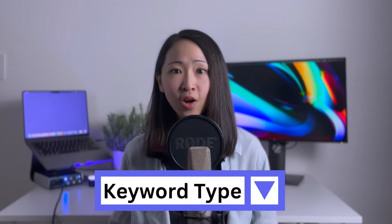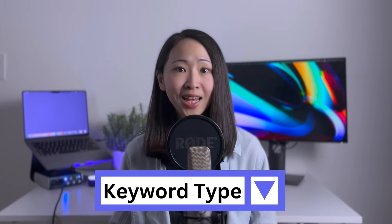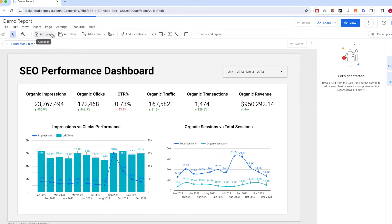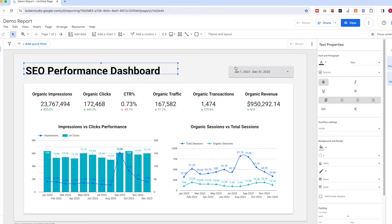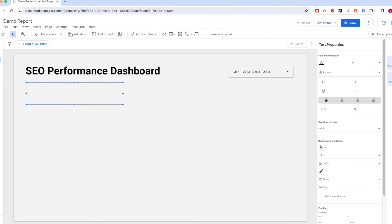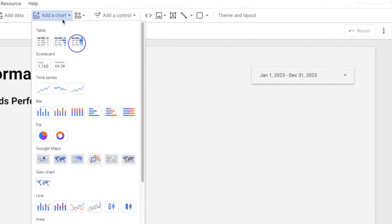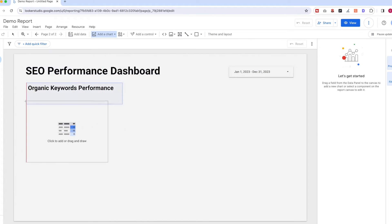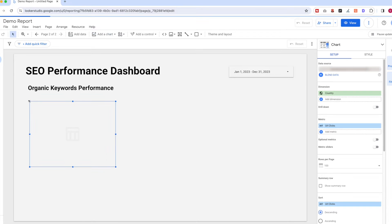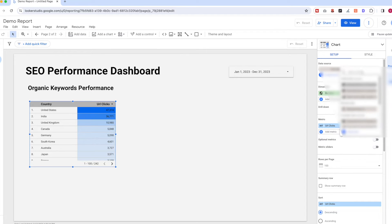We're going to add a custom dropdown filter called 'Keyword Type' to this report — it will be very useful. Let's add a new page and copy the same dashboard title and date range control. Name it 'Organic Keyword Performance', then add a chart and select 'Table with Heat Map' — this chart format allows us to display data in table format and highlight it with a heat map feature.